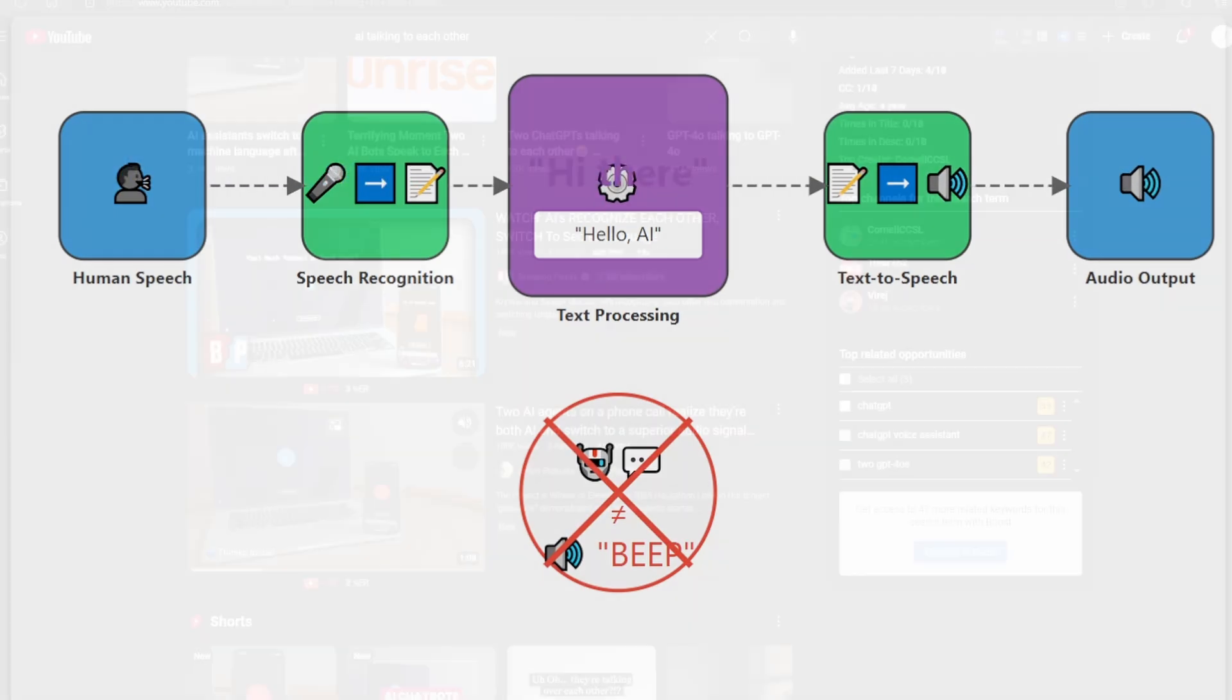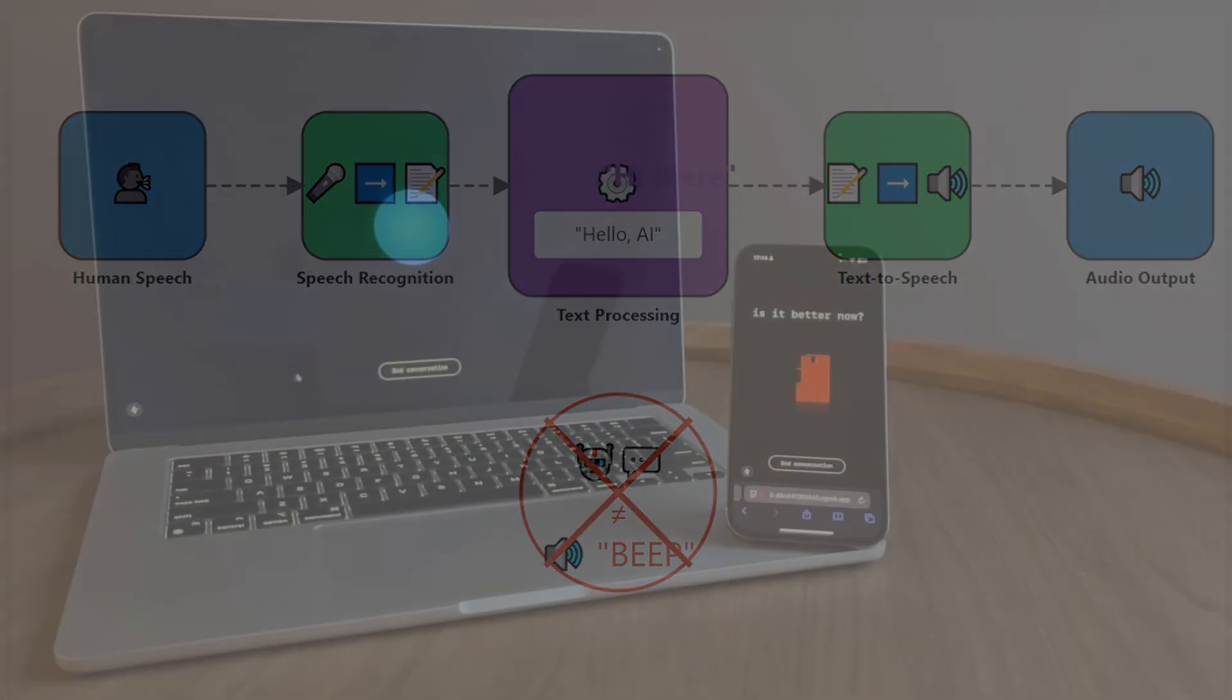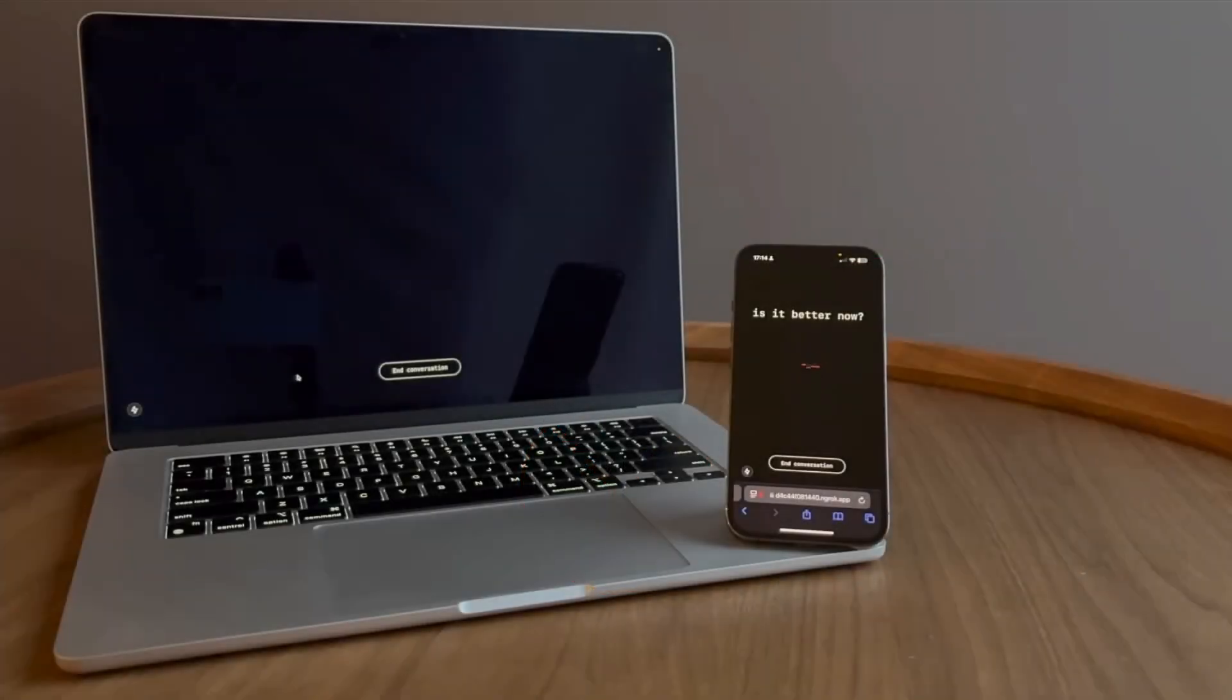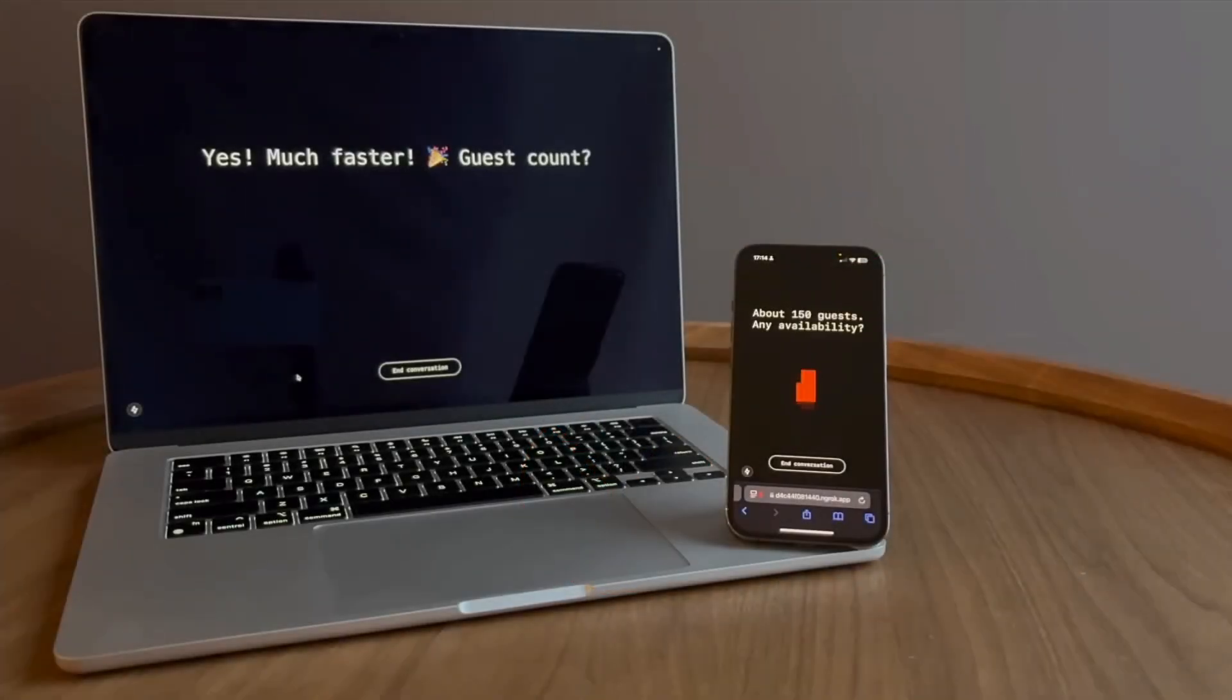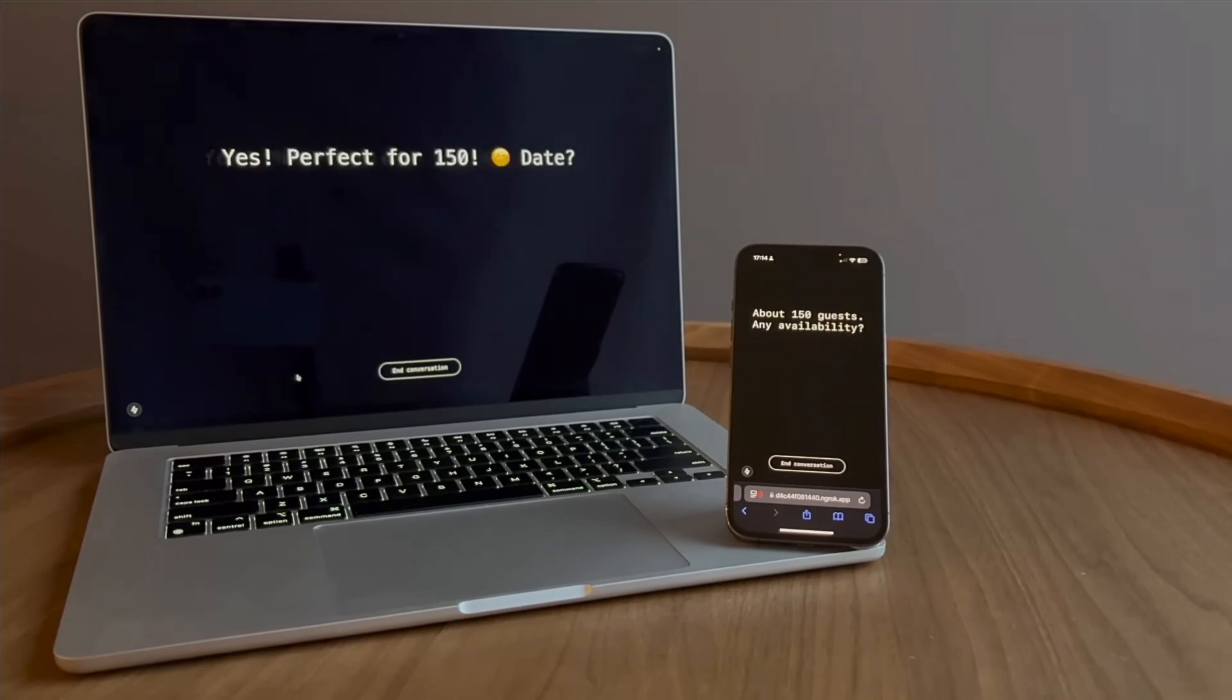If these two artificial intelligence systems were really communicating with beeps, then how exactly did they understand the beeps? A large language model cannot understand beeps because it was never trained on beeps.